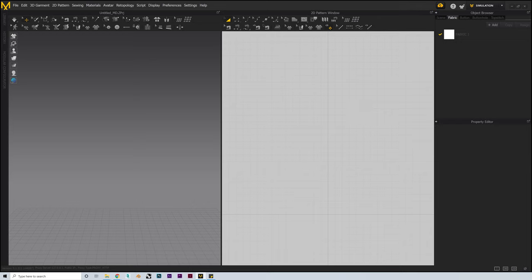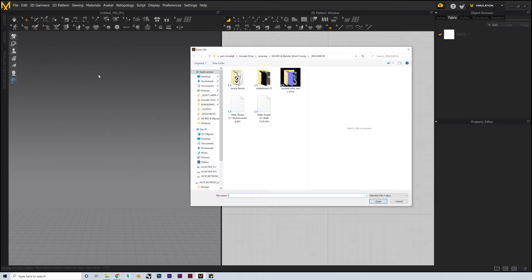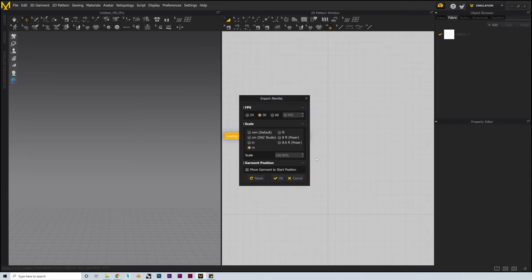The first thing we're going to want to do is import our avatar, which will act as the virtual mannequin for our clothes to sit on. We'll go up to our main toolbar, go into File, then Import, then Alembic, because this is what our particular file type is in this case, and then select our preferred model. I've included two files in the folder: a basic walk cycle and a skateboarding animation. I'm just going to go ahead and use the skateboarding avatar. Ensure the settings have the unit set to meters and the frame rate set at 30, before pressing OK.